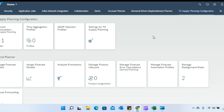Just to give you some background: my client is primarily running a supply planning run which is optimizer-based. When we run the supply plan using the optimizer, it generates a constraint plan. For example, if I have a demand of 10,000 at the DC, that demand flows from the DC to the factory as dependent demand — so 10,000 is the demand at the DC and 10,000 is the dependent demand at the factory.